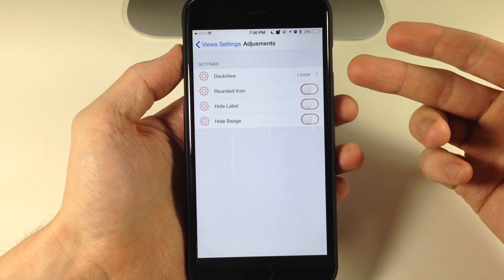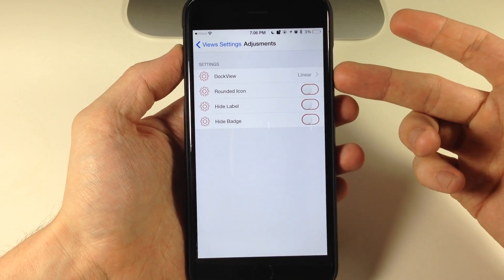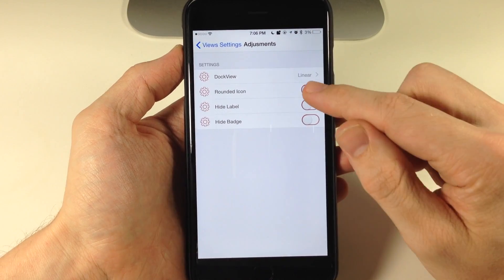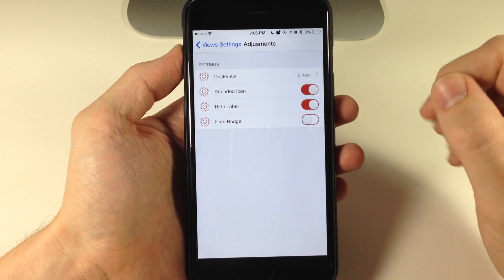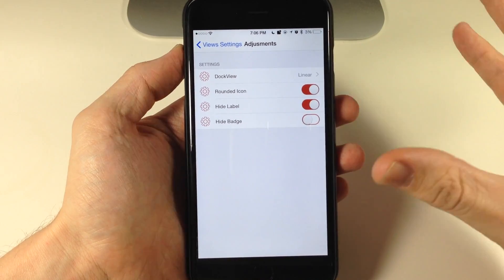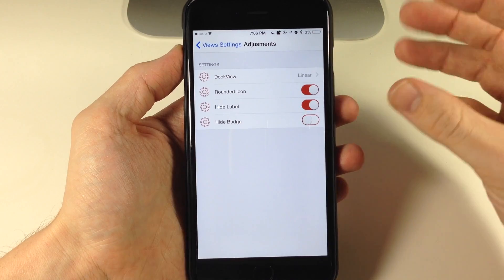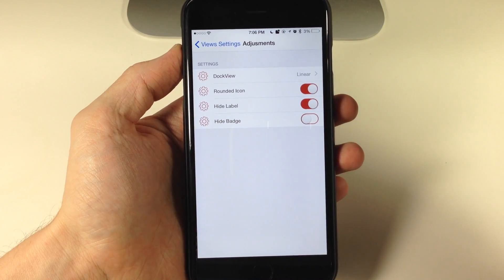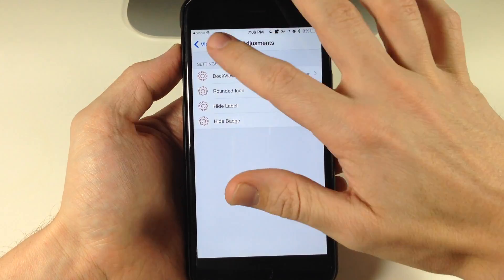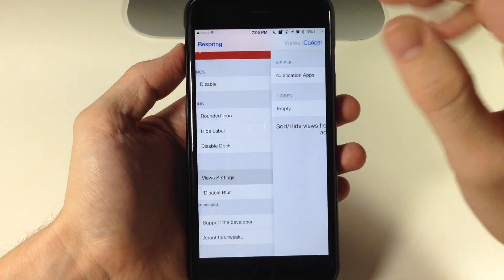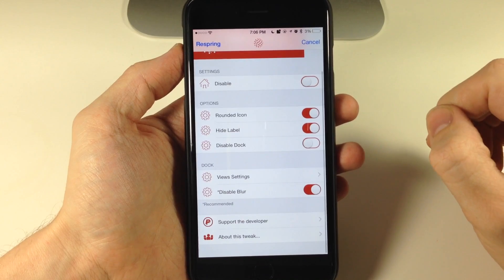What I'd like to have is just linear and I'd like to have rounded icons and I'd like to have hide labels. I think that would look really nice, fit in well with the sphere view, but unfortunately we can't get that.